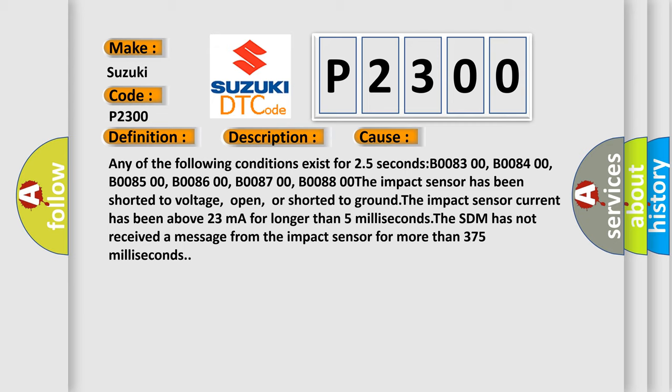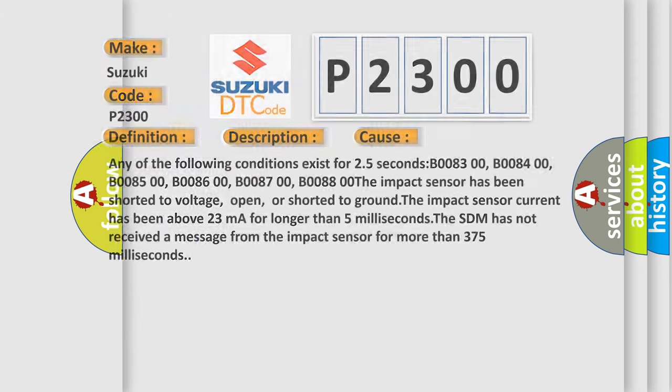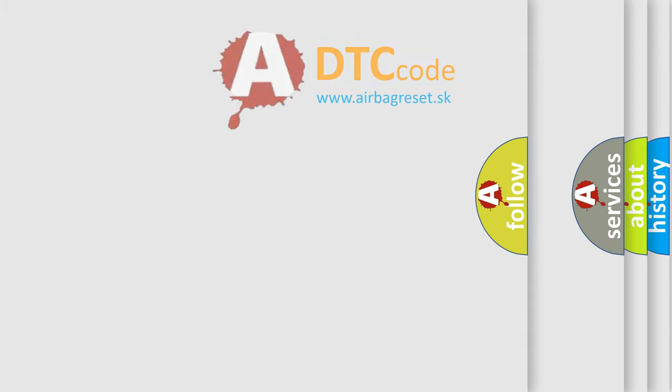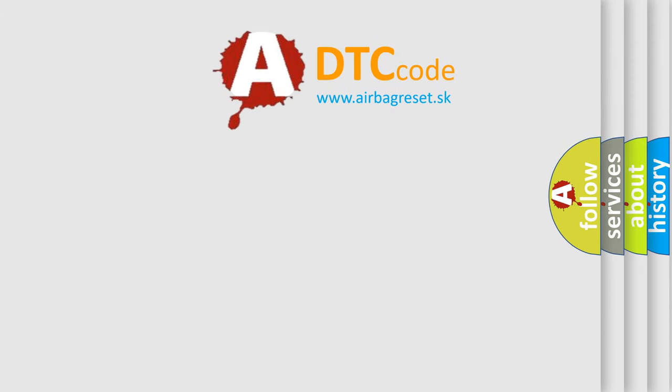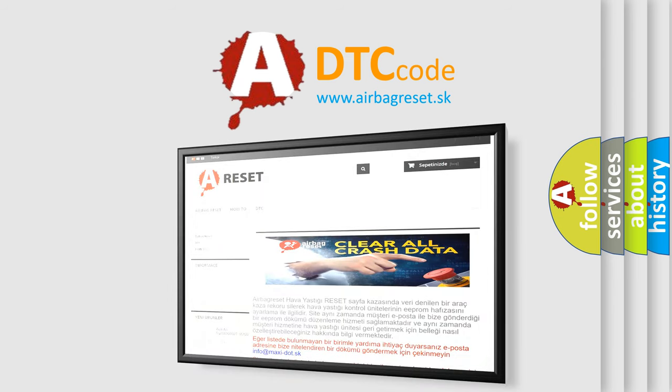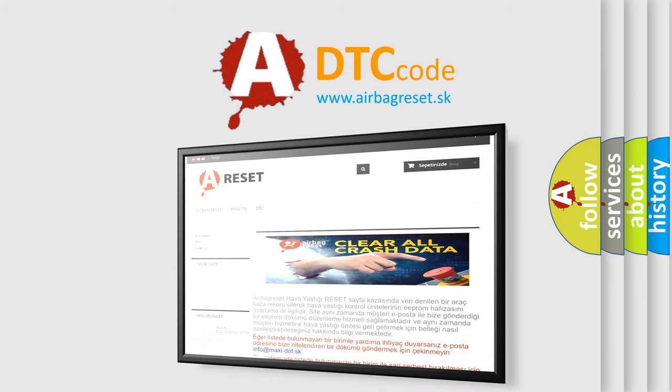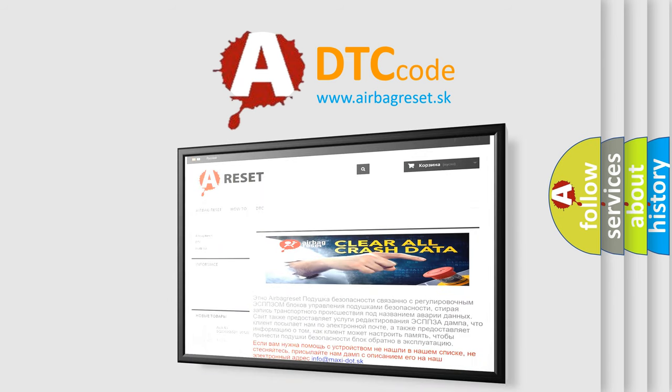The Airbag Reset website aims to provide information in 52 languages. Thank you for your attention and stay tuned for the next video.